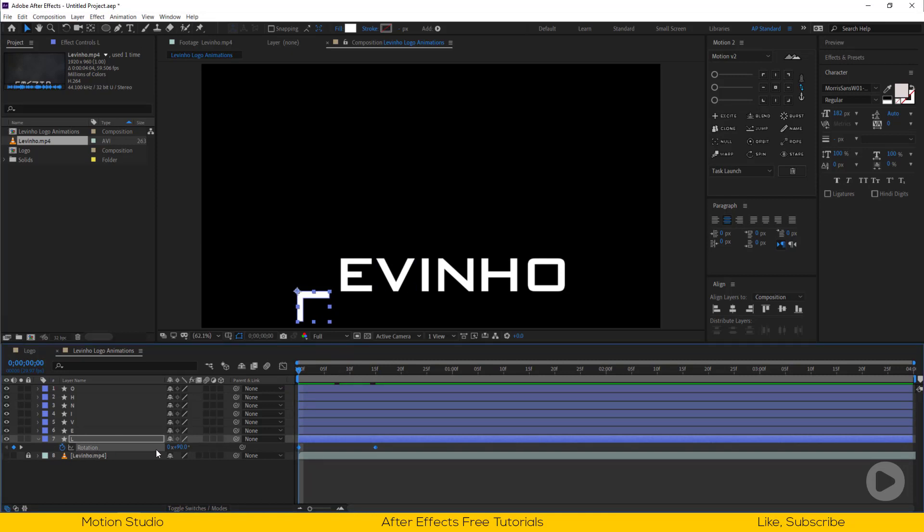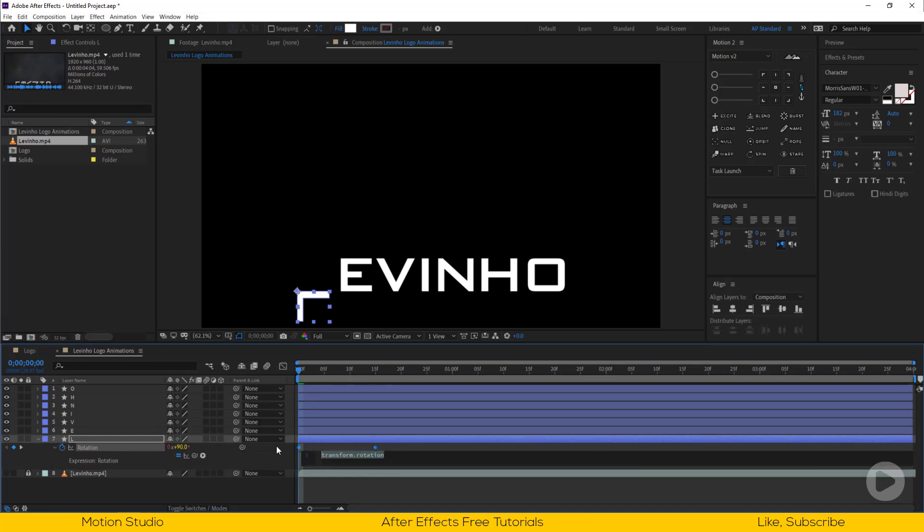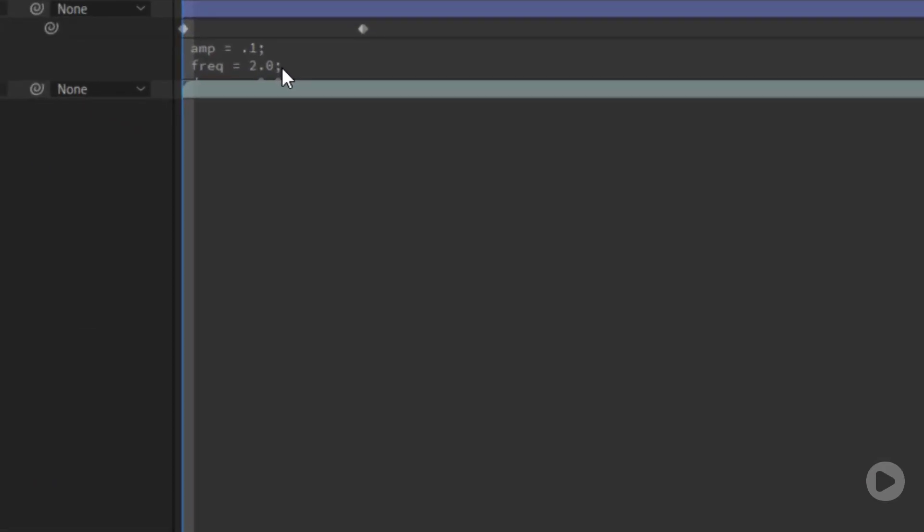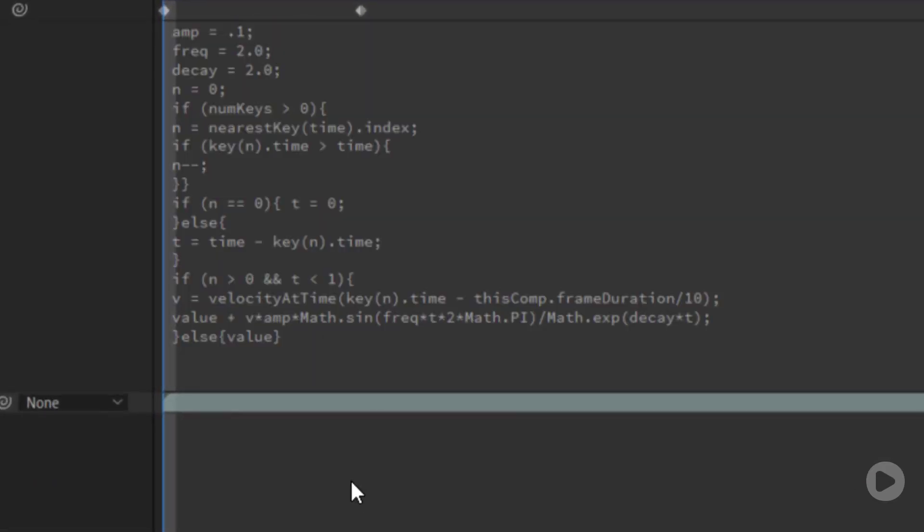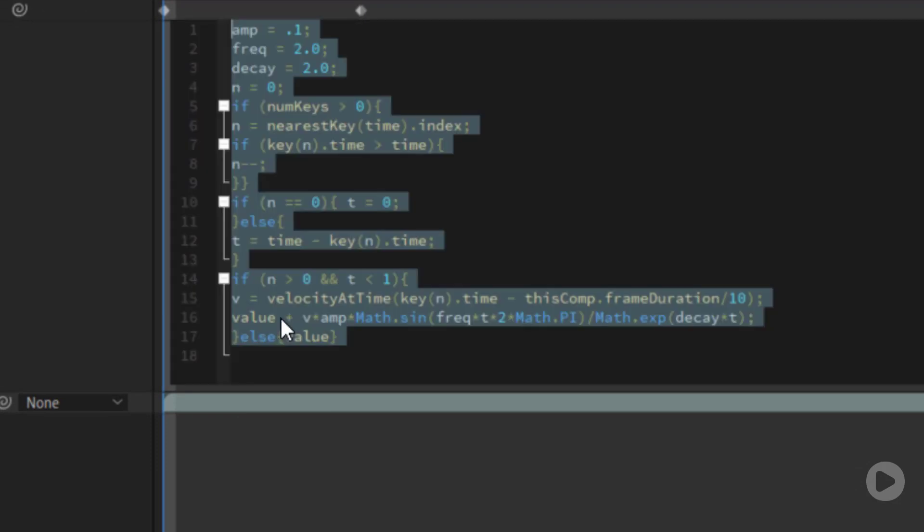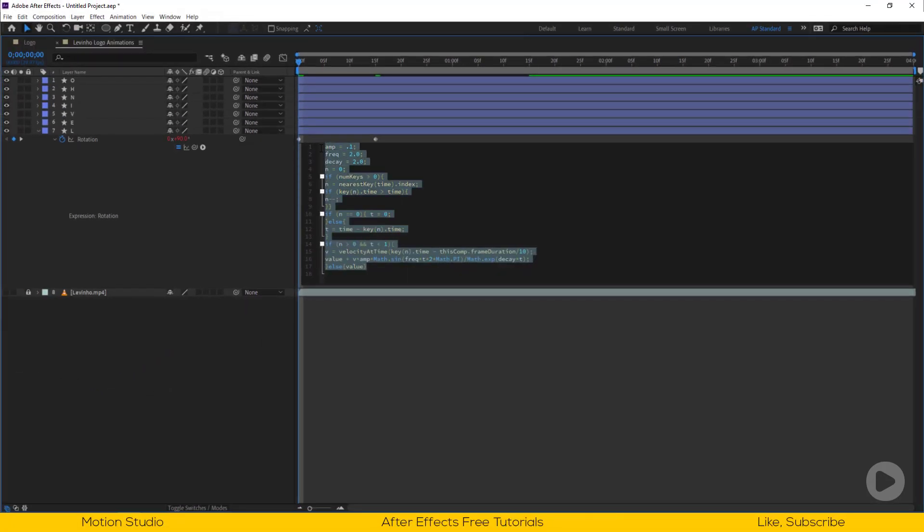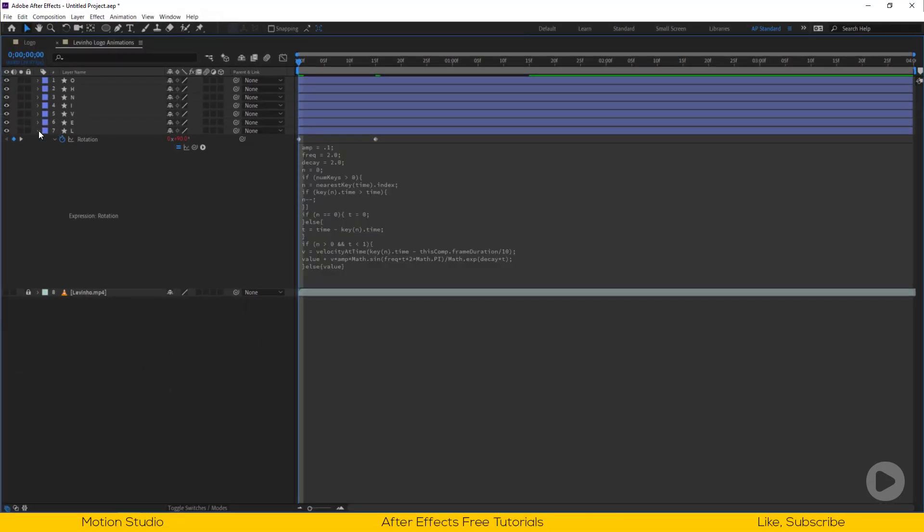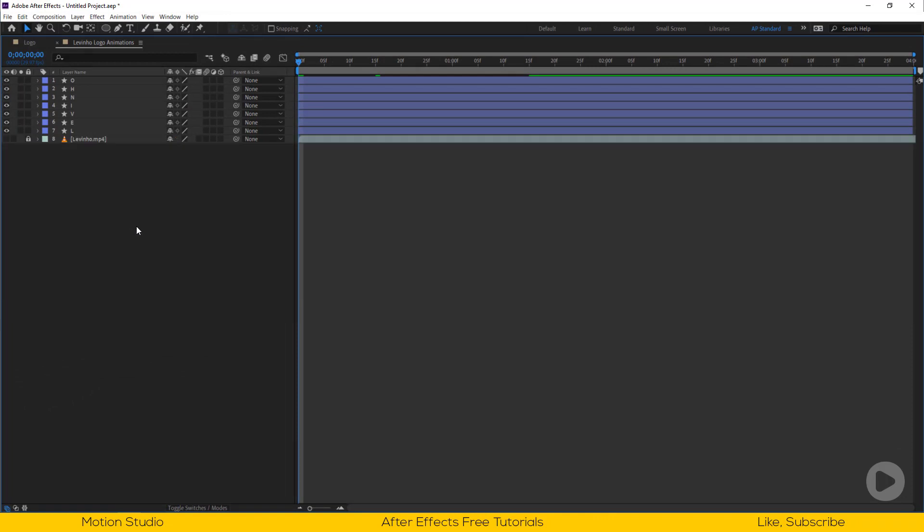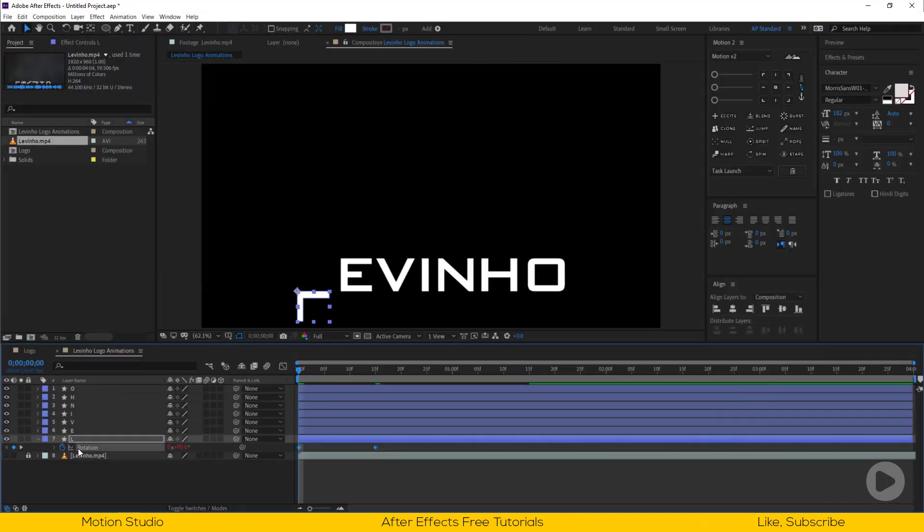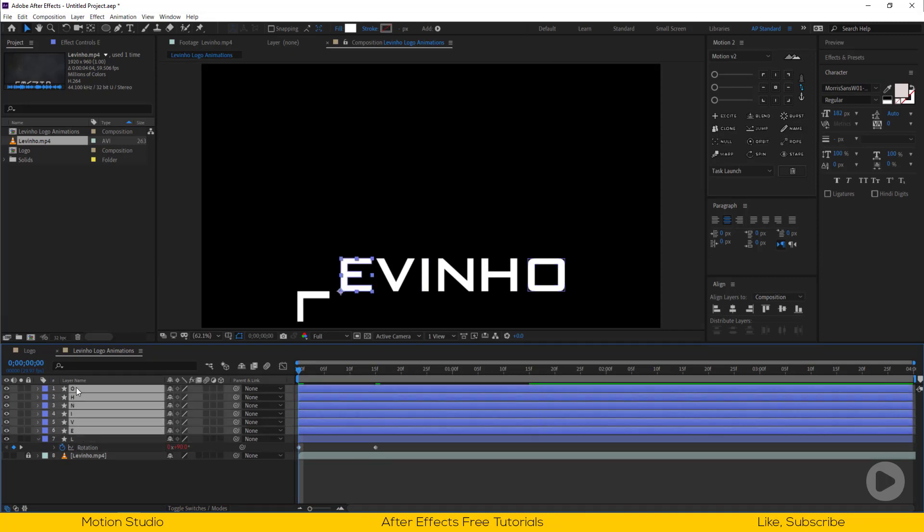Now add a bounce expression to the rotation keyframe. Alt and left mouse click on the rotation keyframe and paste the expression. You don't need to write this, I will paste this expression in the comment section.